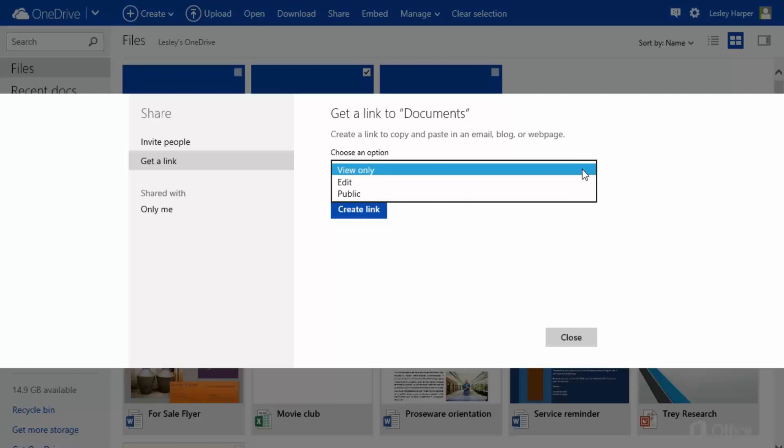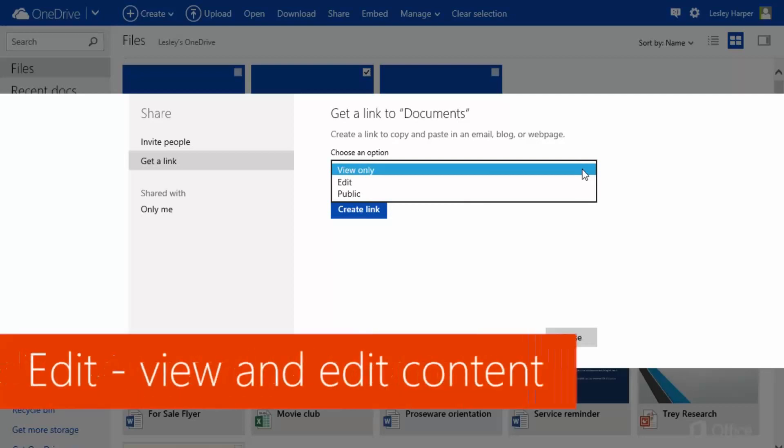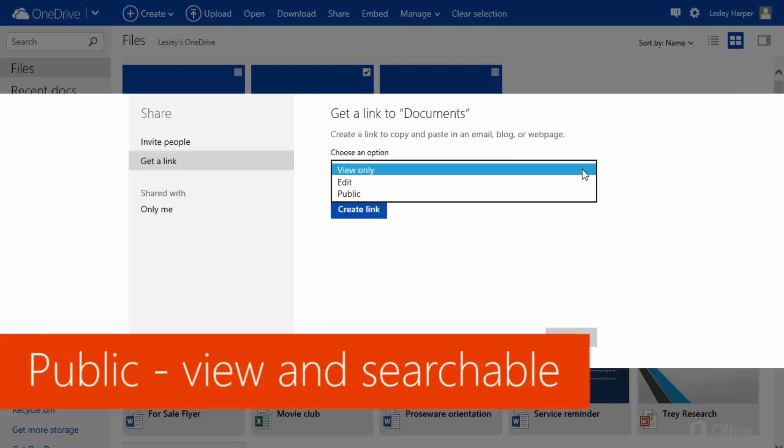View Only, Edit, which means they'll be able to view and edit your content, or Public, which is the same as View Only, except that people will also be able to search for your content on the internet.